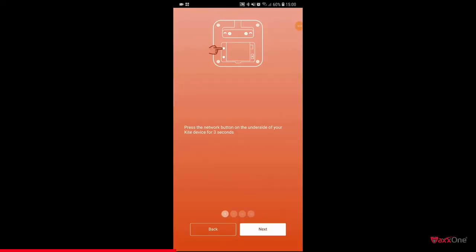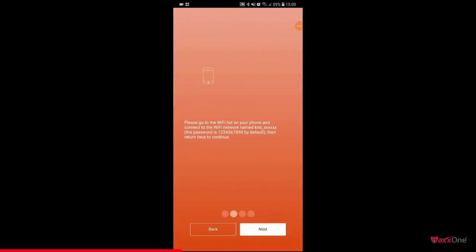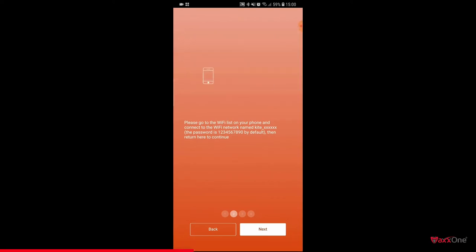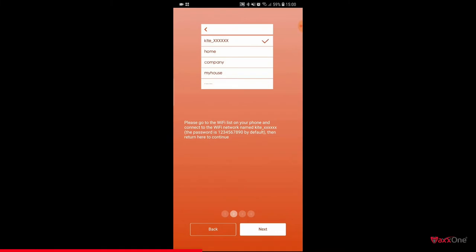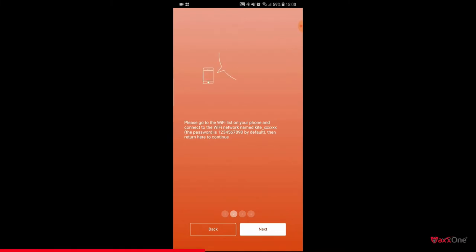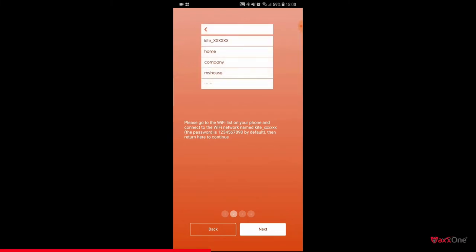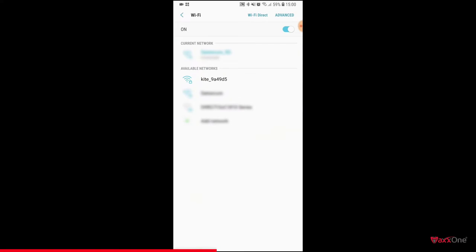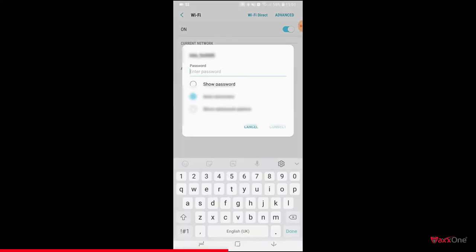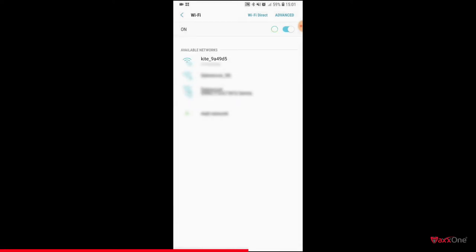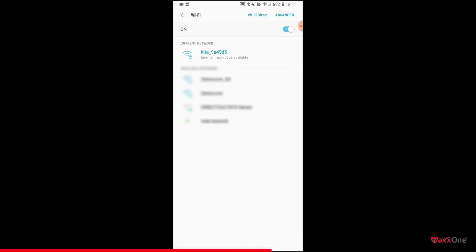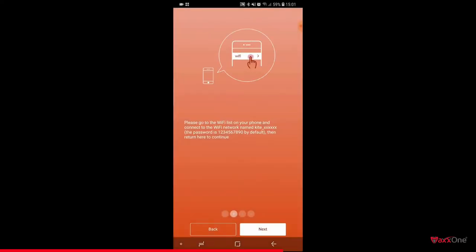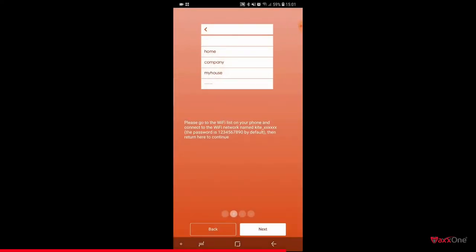Once your kite hub is in pairing mode, you can tap next. You will now be prompted to go to your WiFi list and connect to the kite network using password 1234567890. To do this, tap next and you'll be redirected to your WiFi screen. From here, look for your kite alarm and type in the password 1234567890. Once done, tap connect. You'll now see your kite connecting on your WiFi screen.